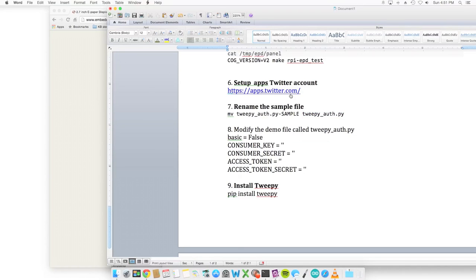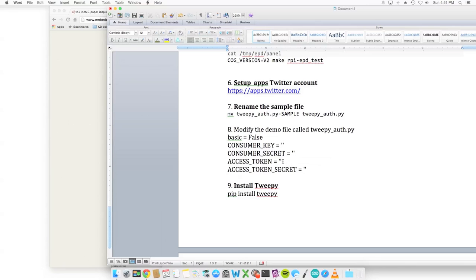We're going to go to apps.twitter.com and we're going to basically put BASIC=False, consumer key that apps.twitter.com gave you, consumer secret, access token, secret token.